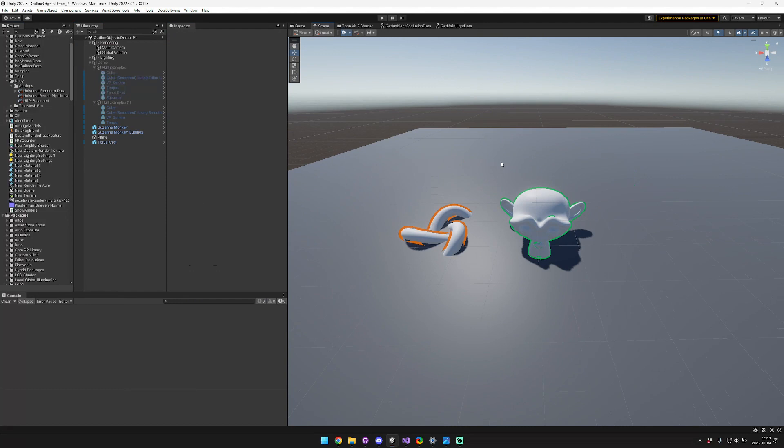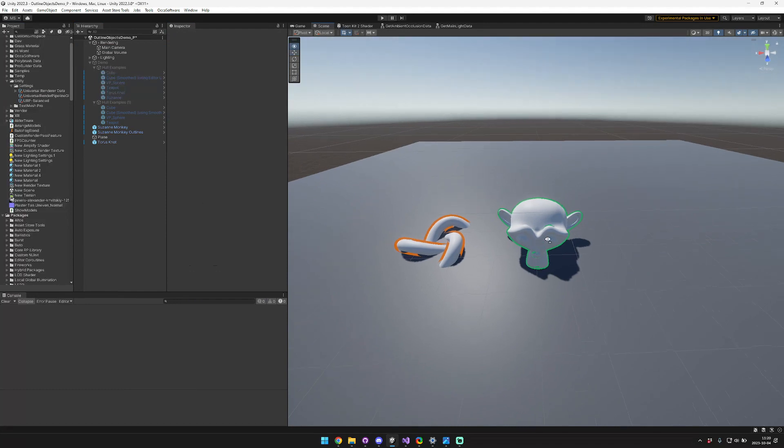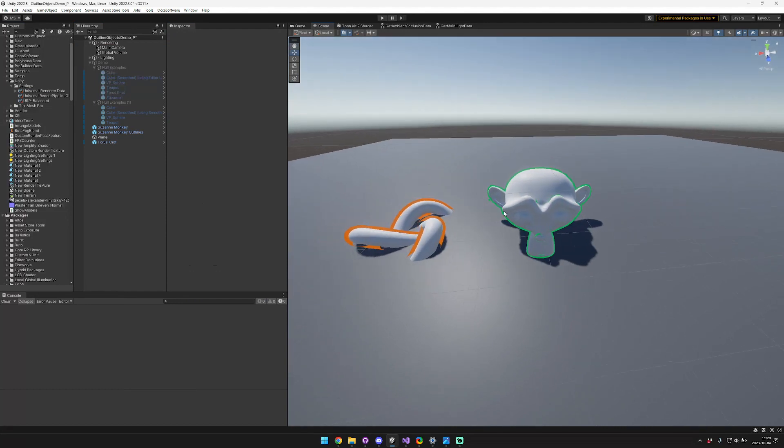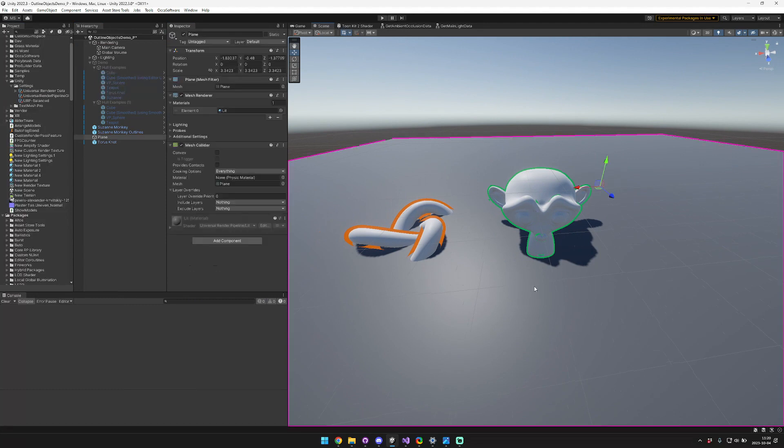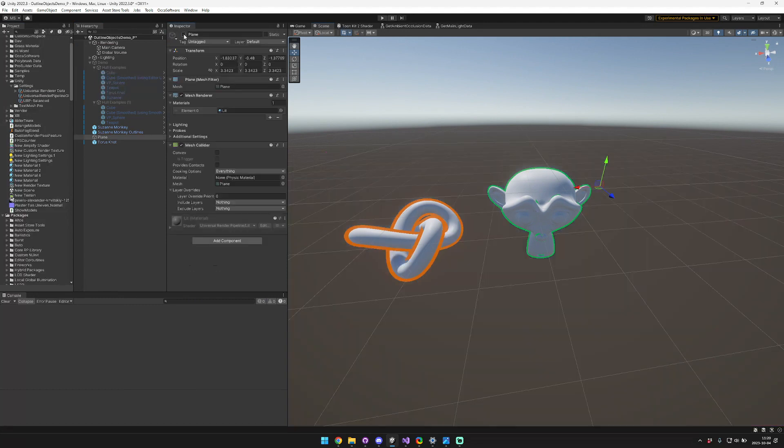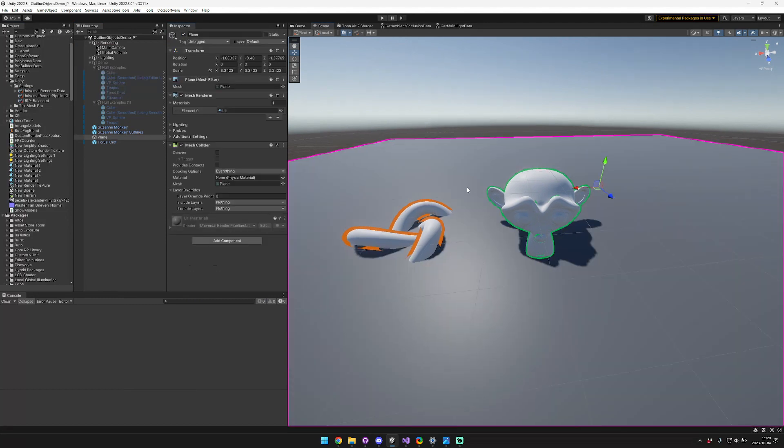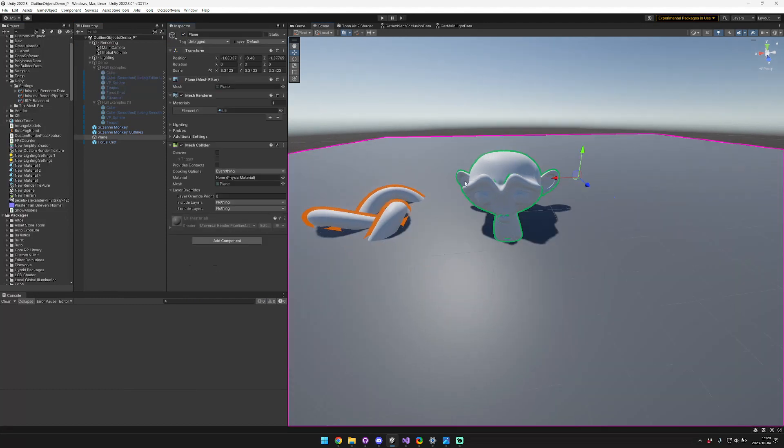So that was just a quick tutorial on how to use the outline object shader to render outlines behind geometry that would normally occlude it. And if you have any questions, feel free to leave them in the comments below. And don't forget to like and subscribe. All right, thanks for watching.